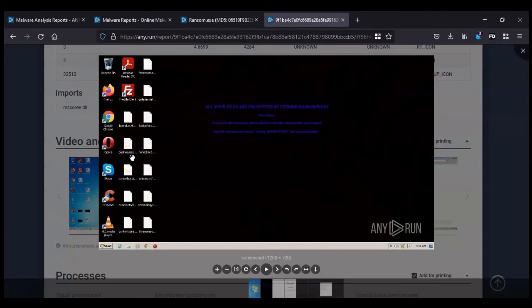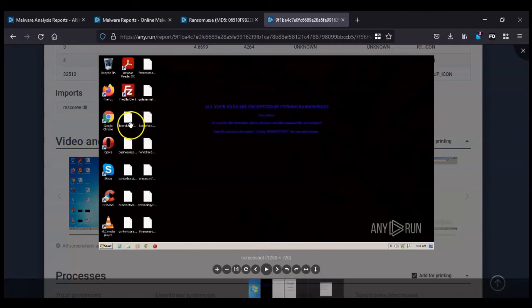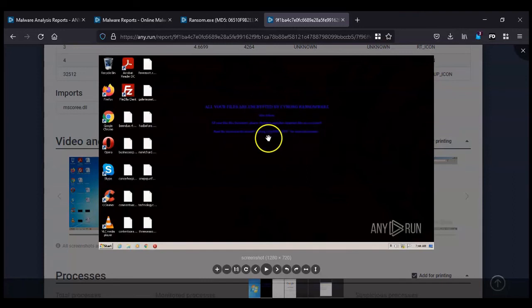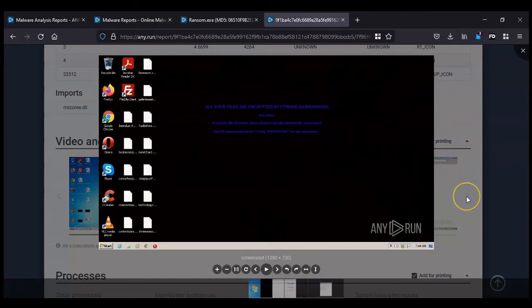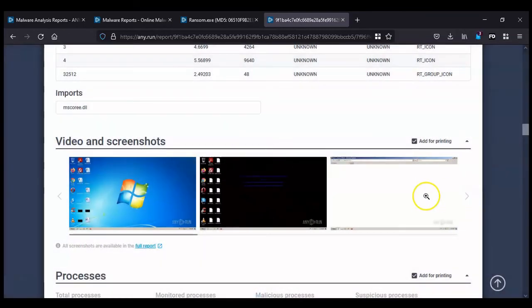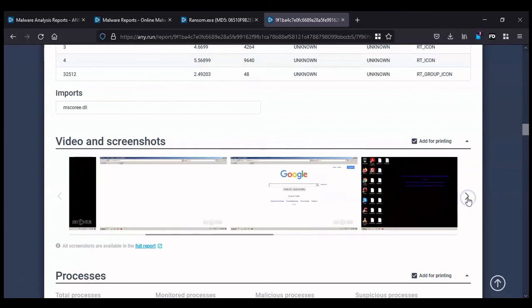Which they would then have to open to get the instructions for ransom payment. I think these files may have a different extension on them. I can't see on this screenshot, but it has changed those icons. They're not Microsoft Word icons anymore. So the next few screenshots are linked to Internet Explorer. It doesn't actually show that much, but obviously it's making a lot of changes with that.